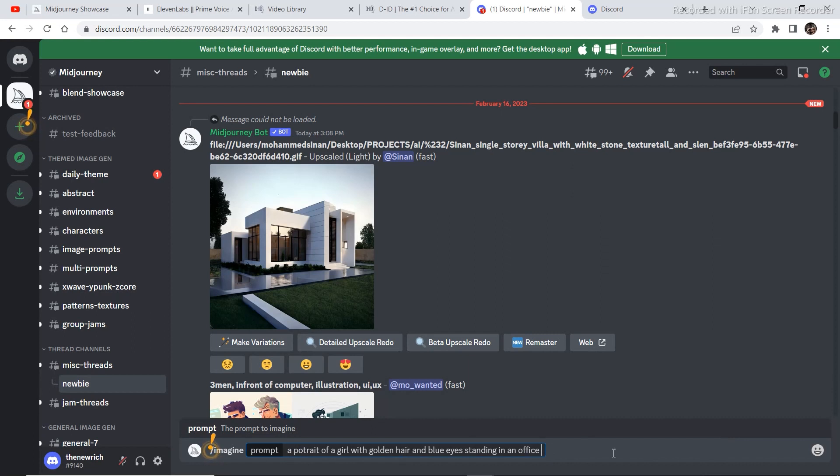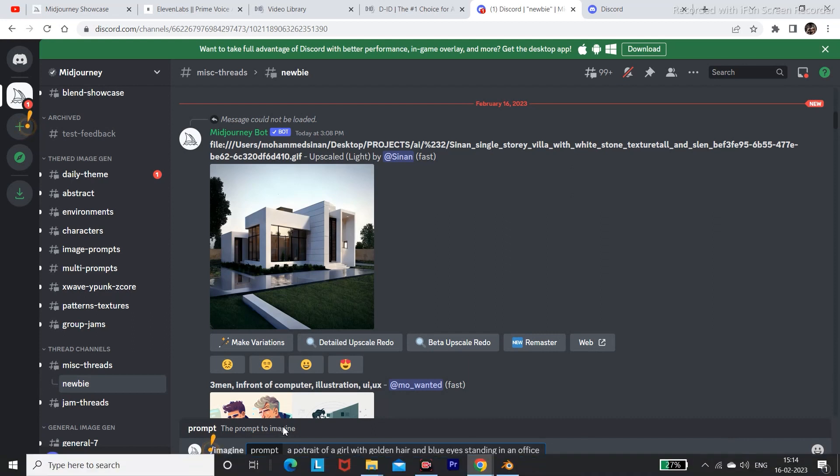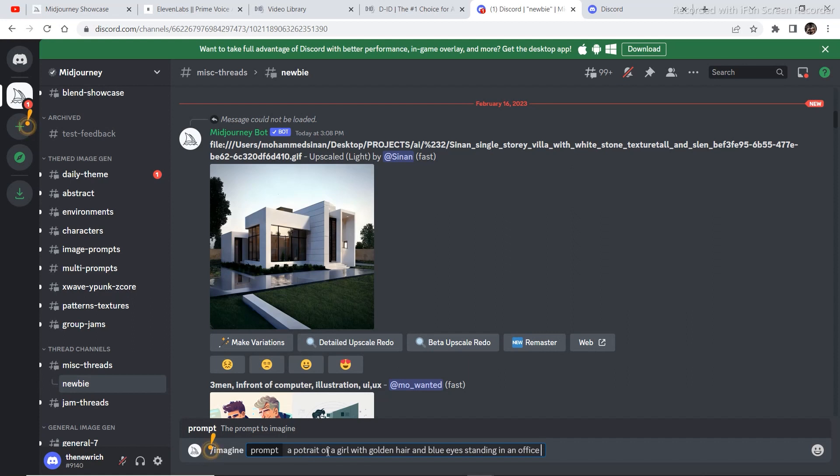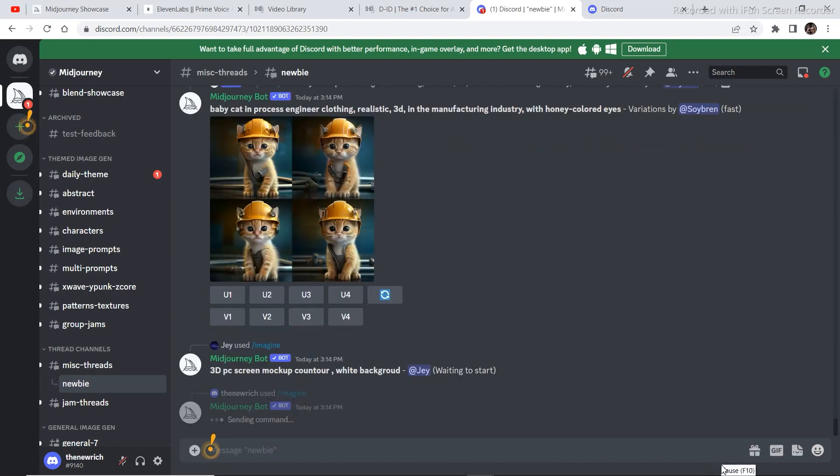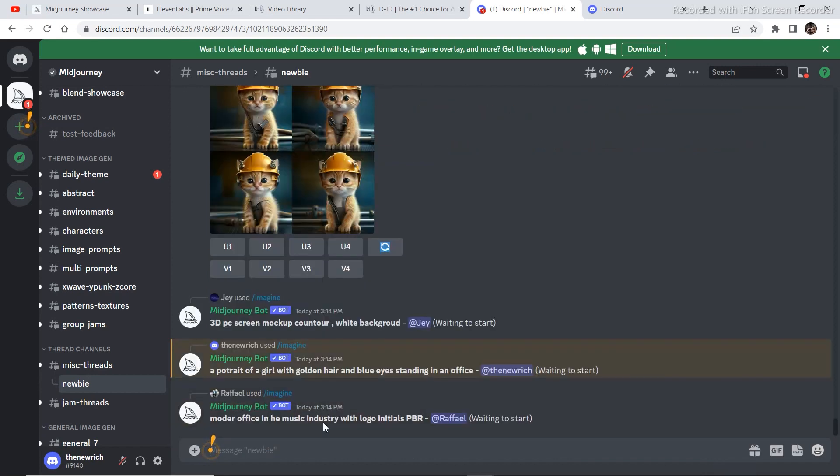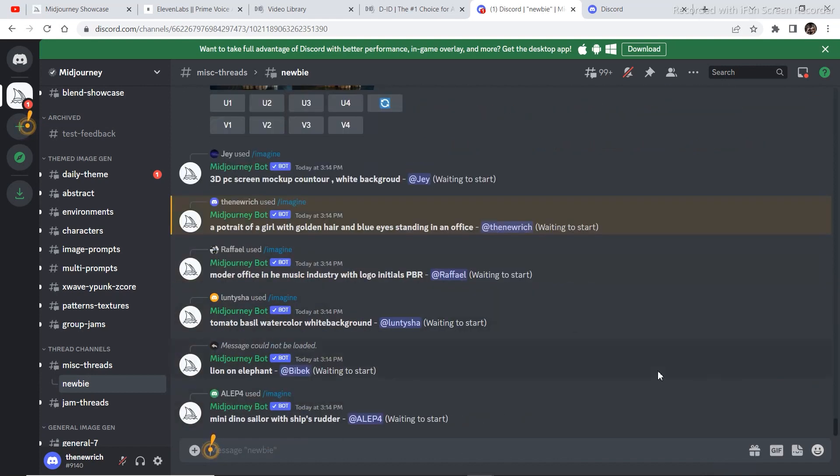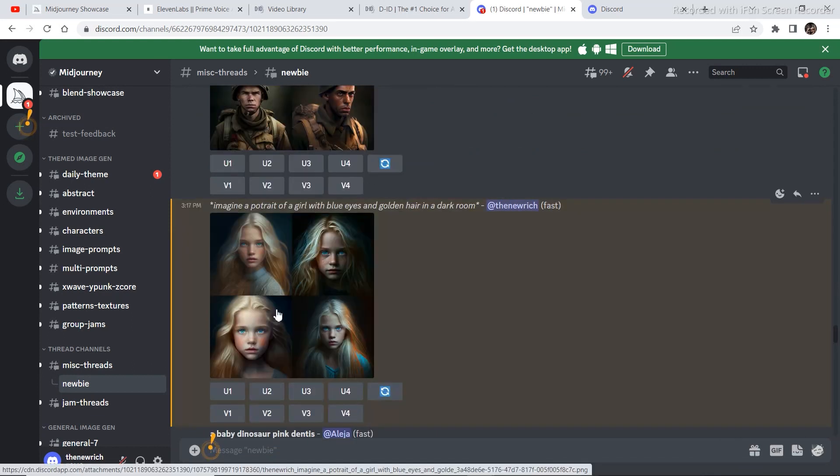One thing you need to keep in mind is you need a portrait in order for the camera to face directly from the front of the image. So just add in a portrait of a man with a black coat and brown hair, whatever you want exactly, and then click on enter. It will take a couple of seconds to generate.